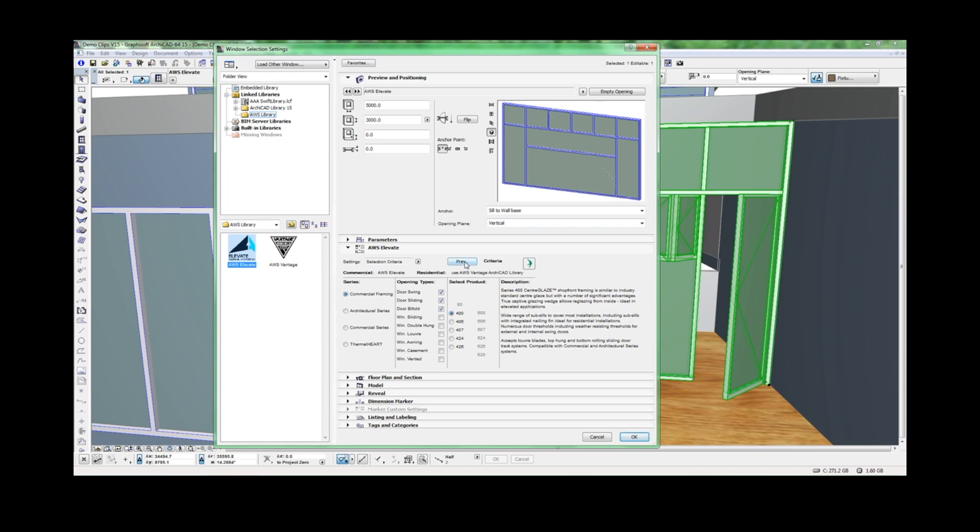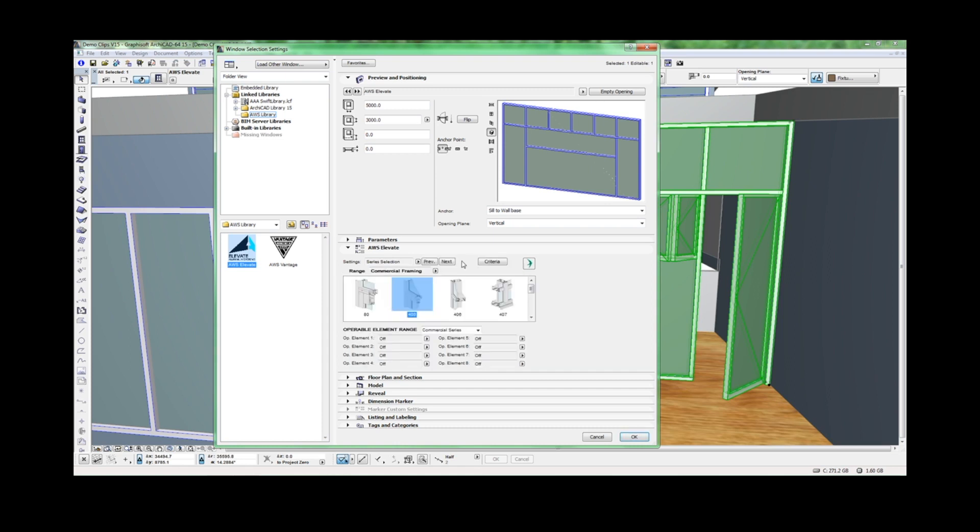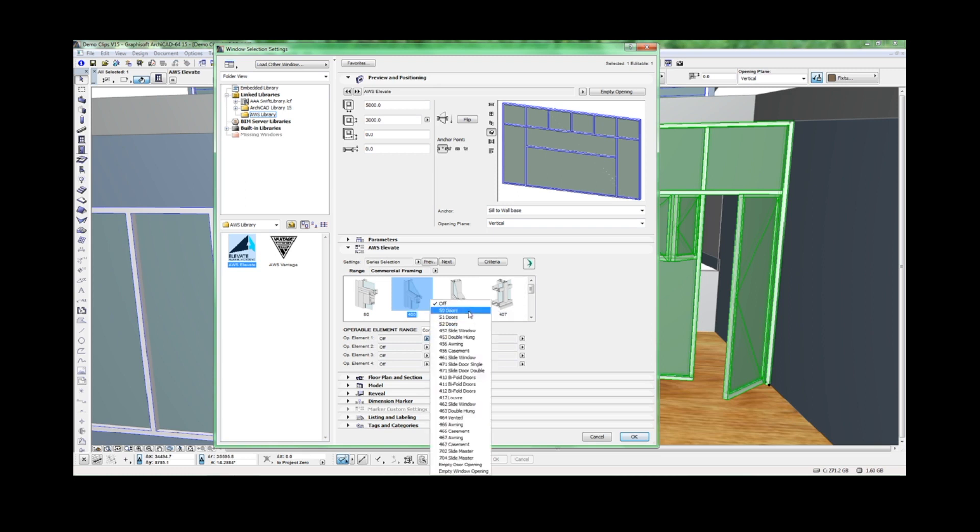By clicking Preview, it takes us back to the series selection page where you nominate the desired operable elements to nest within this frame.